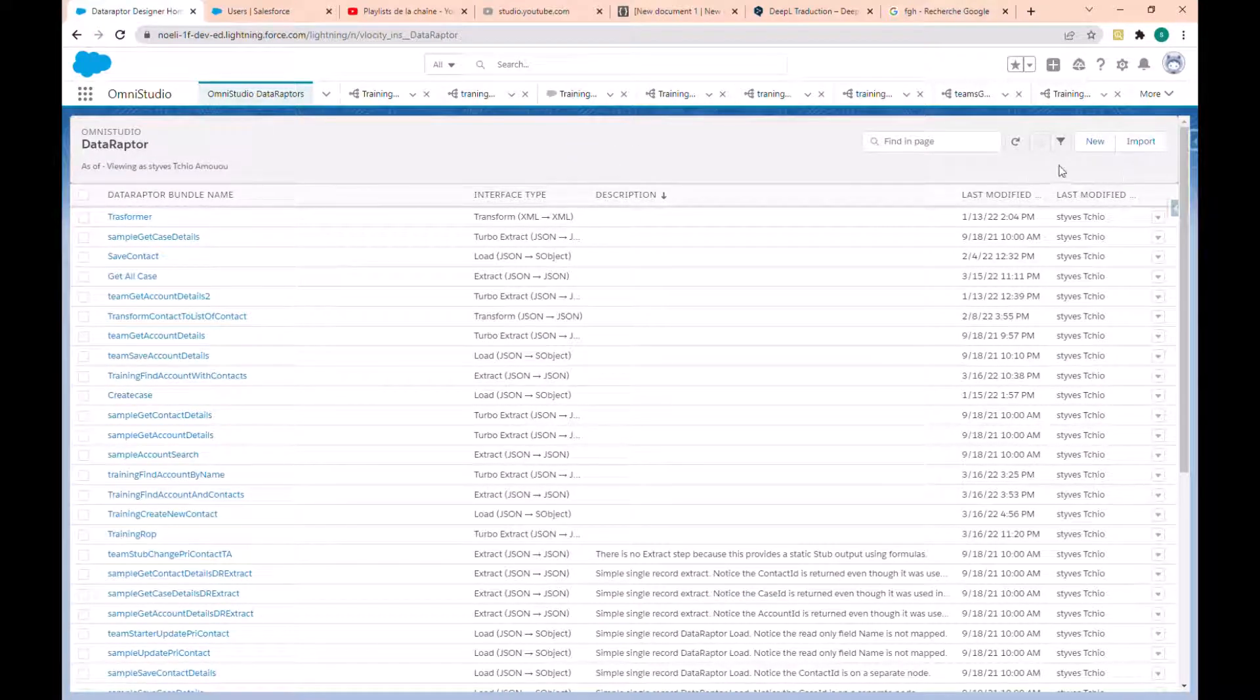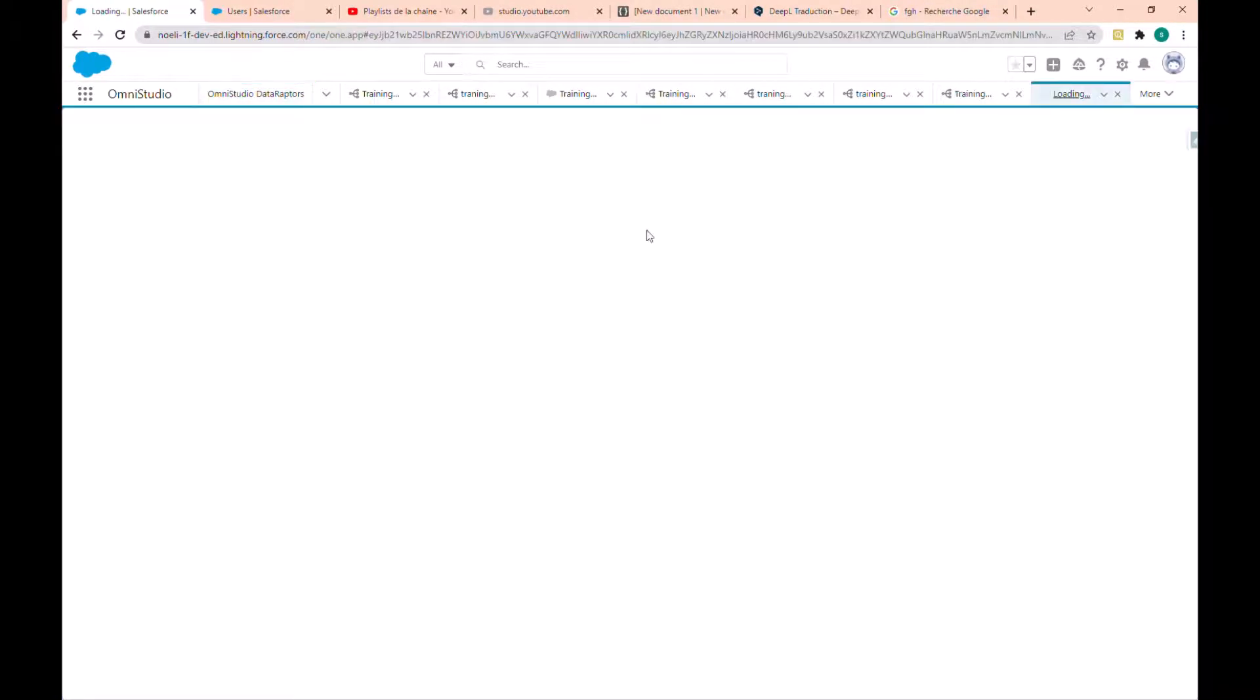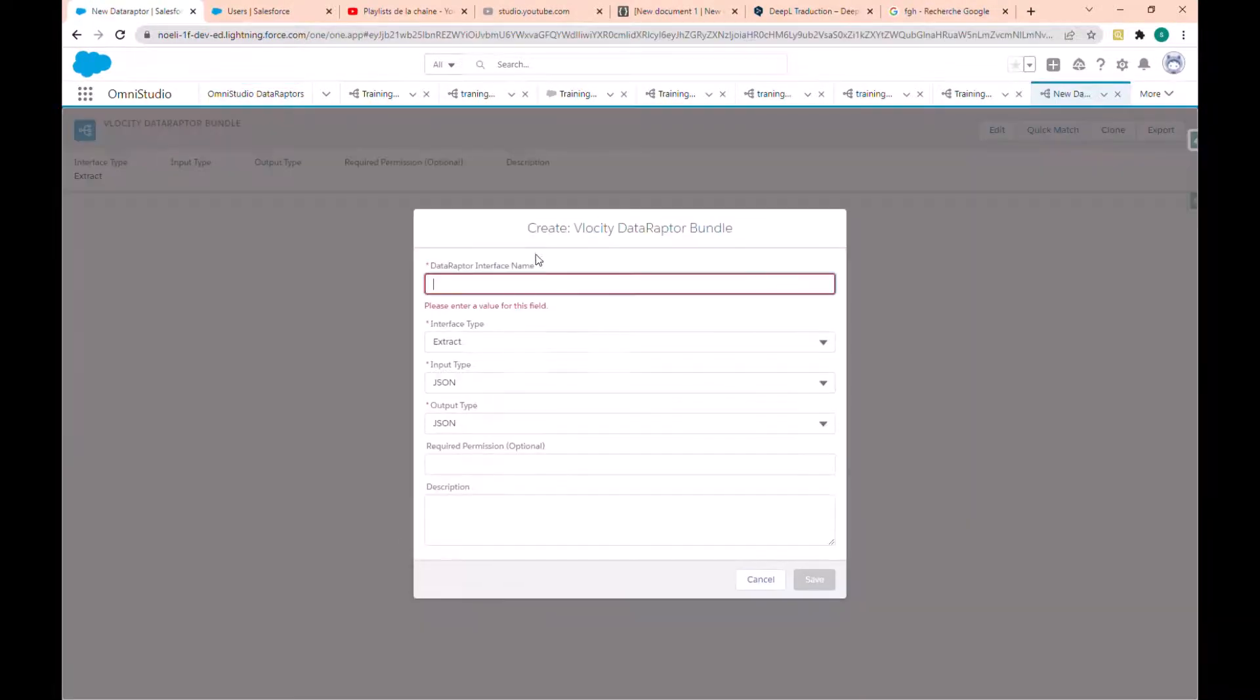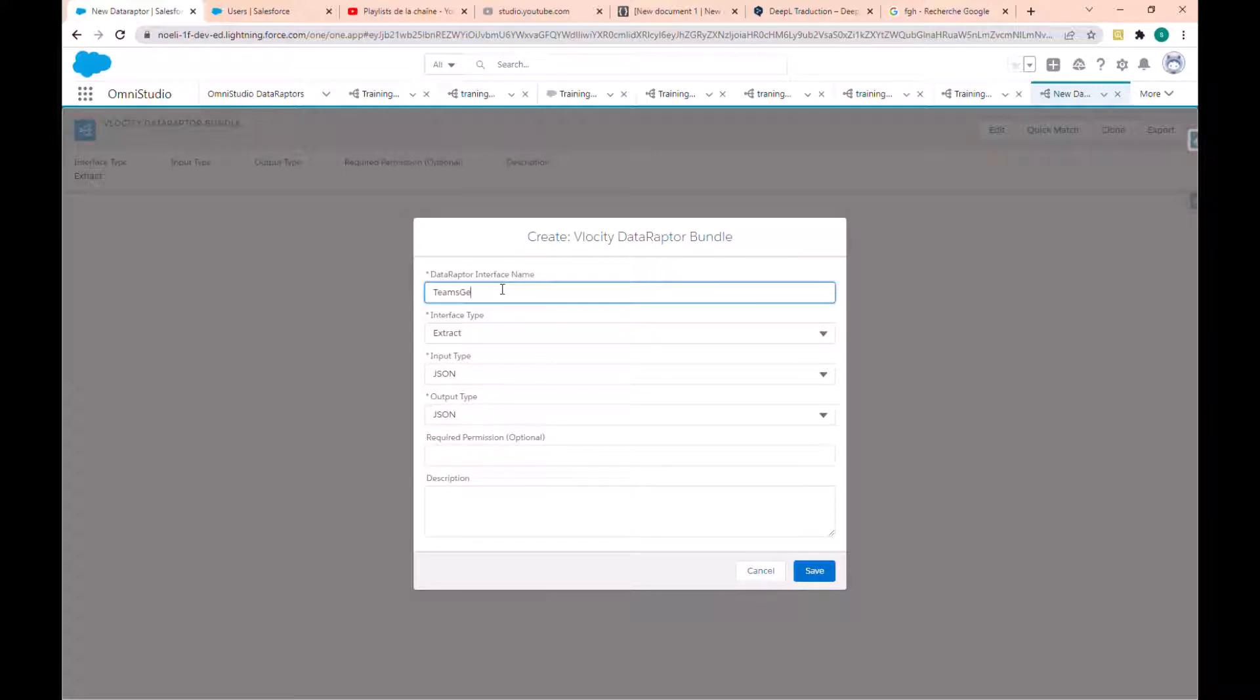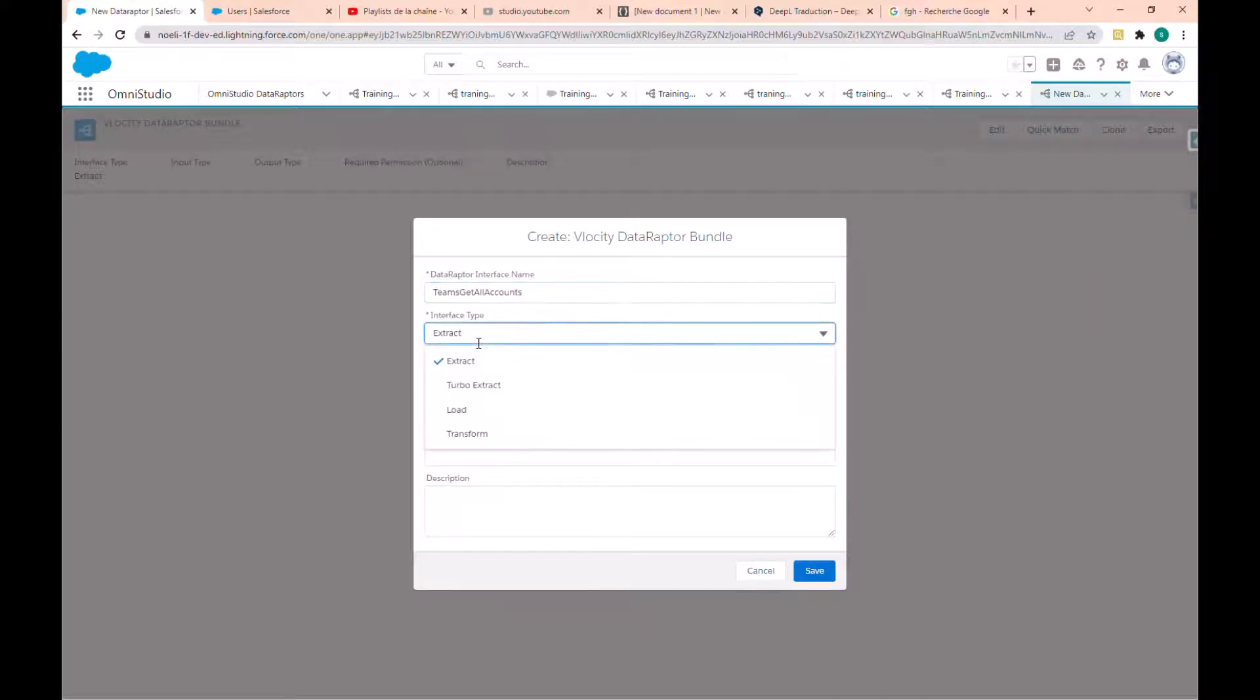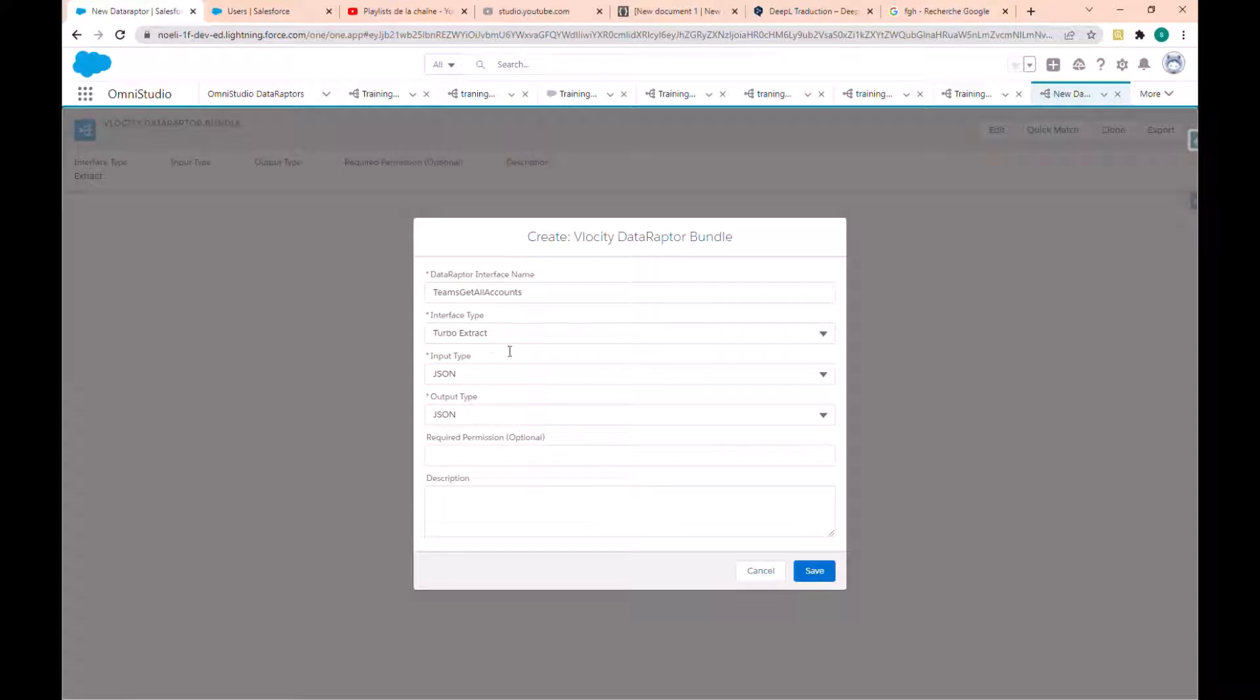So let's create a new DataRaptor. We have the name, get all accounts. We will choose a DataRaptor Turbo and keep the type JSON and the output JSON.